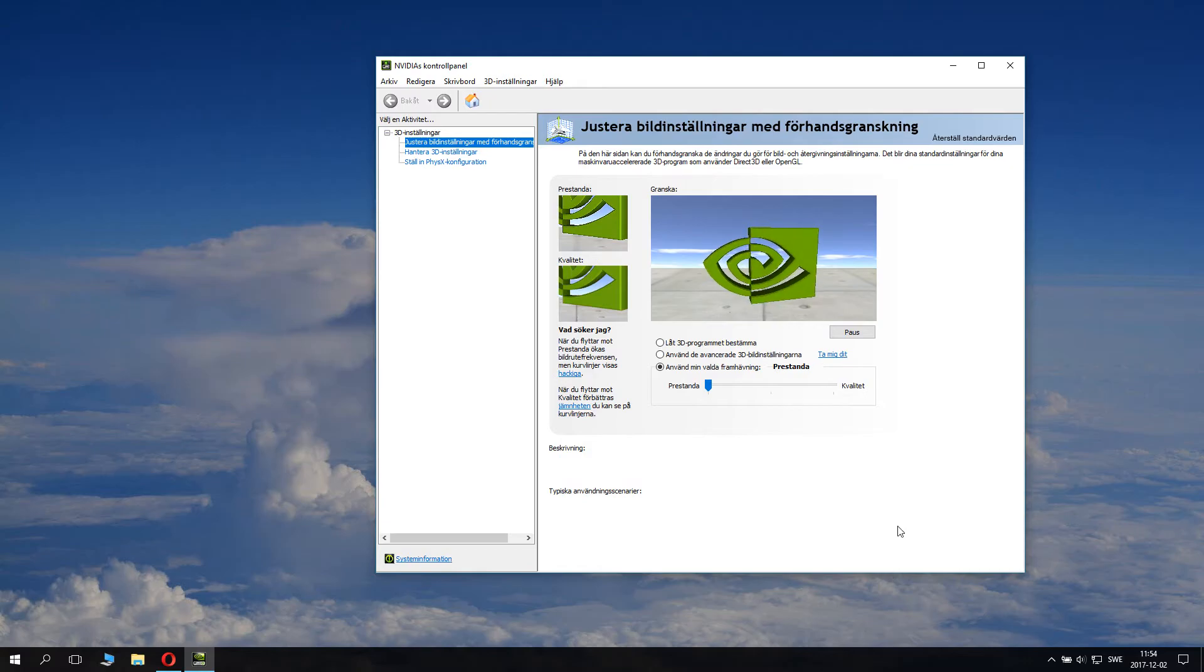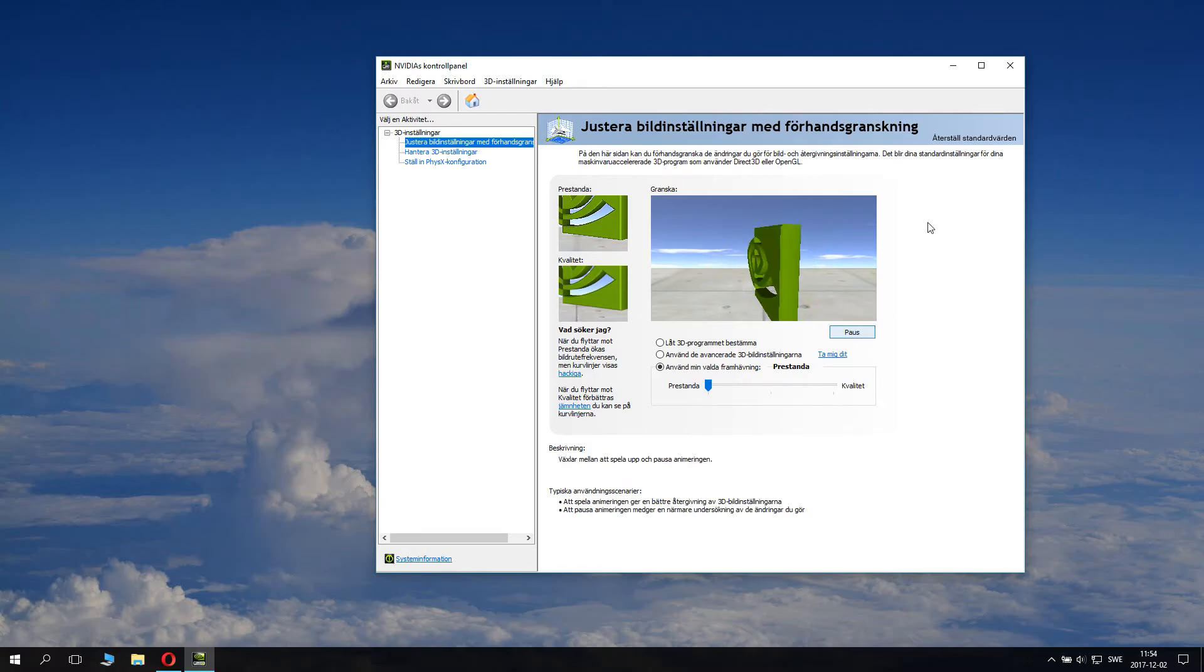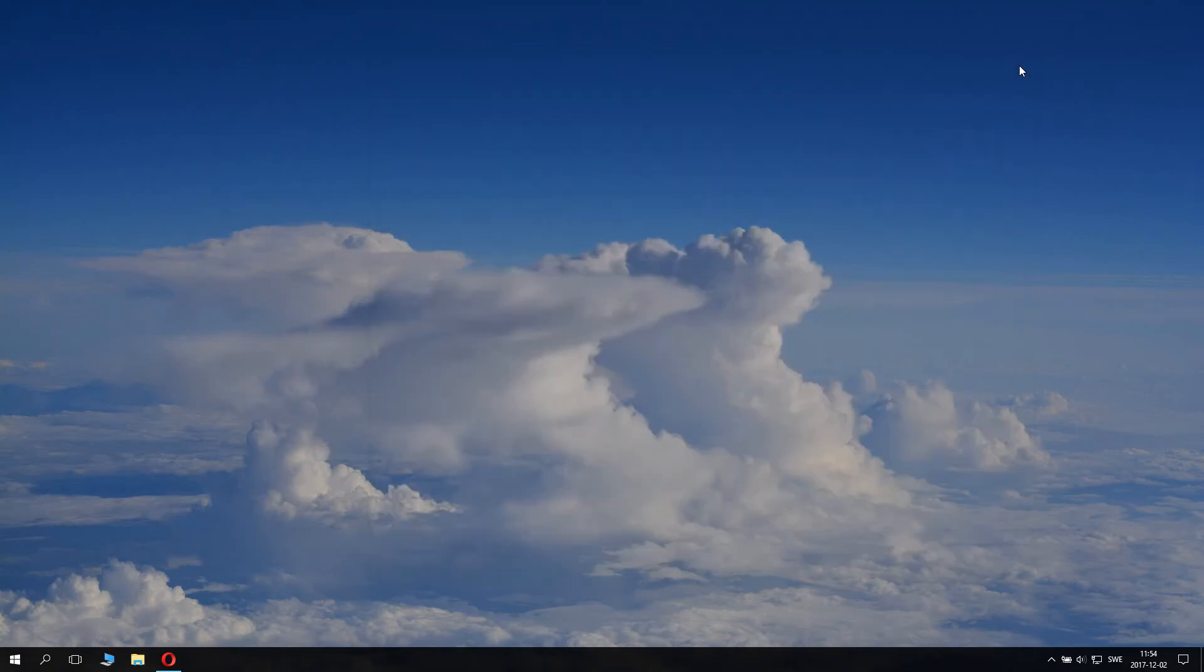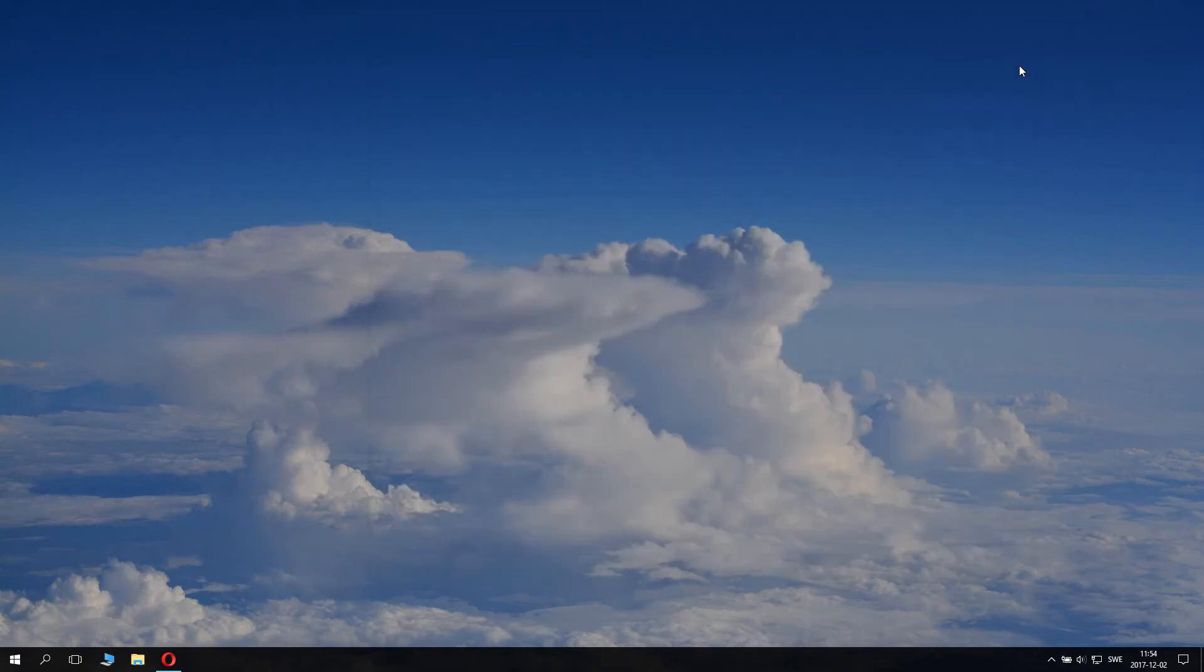So just wait for that, and you can close down this window. Now you should have better FPS in most things you do using your Nvidia graphics card.